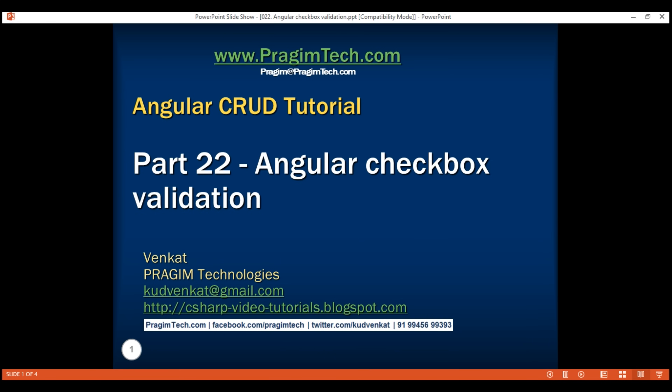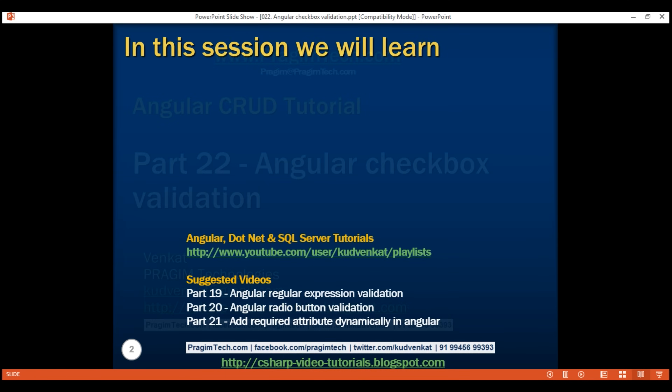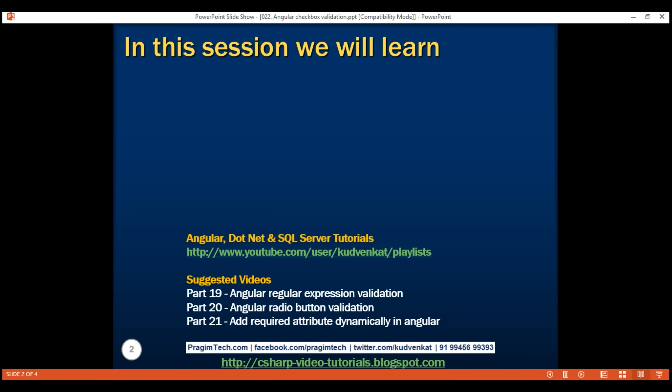This is part 22 of the Angular CRUD tutorial. In this video, we'll discuss checkbox validation in Angular with an example.